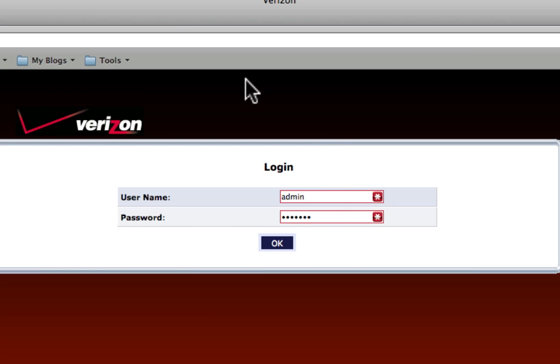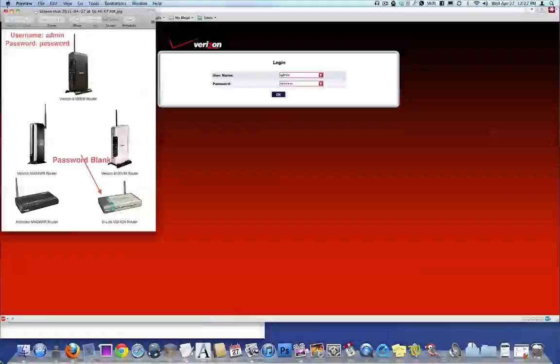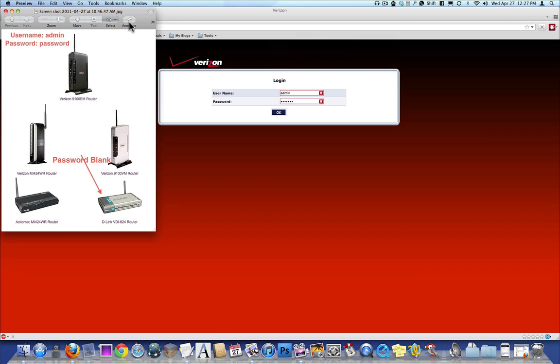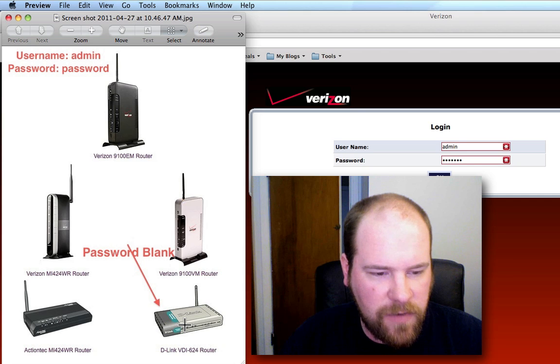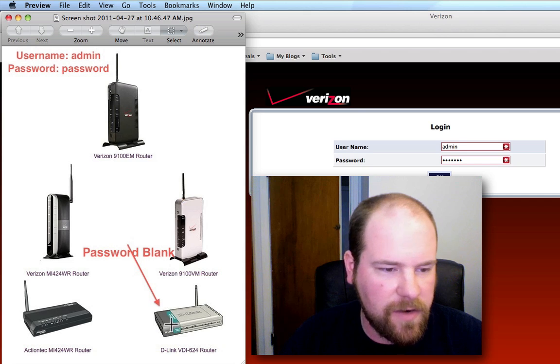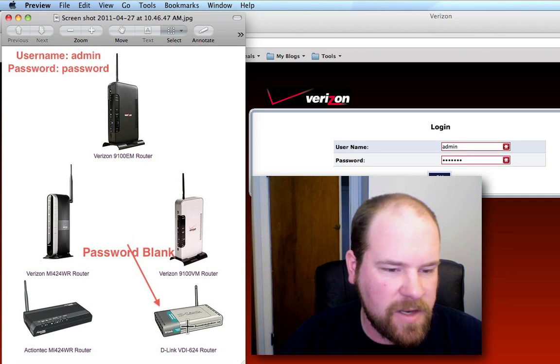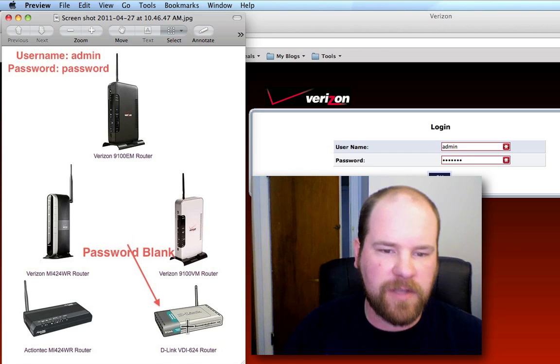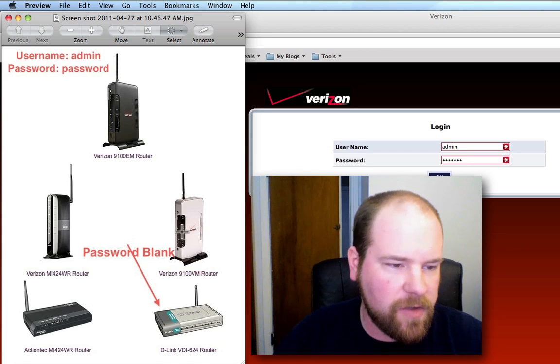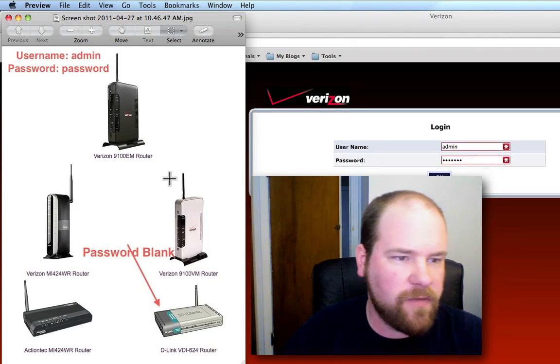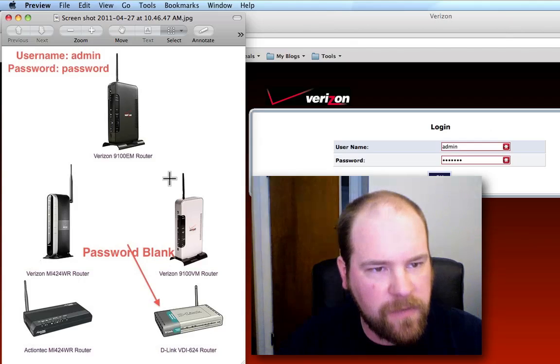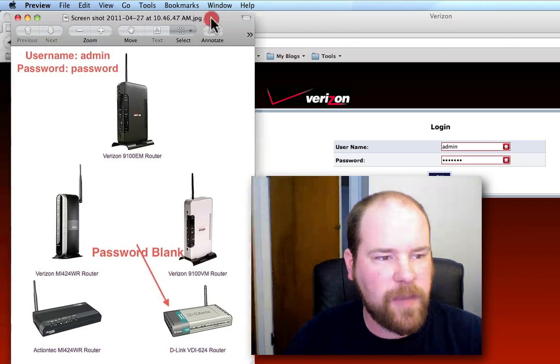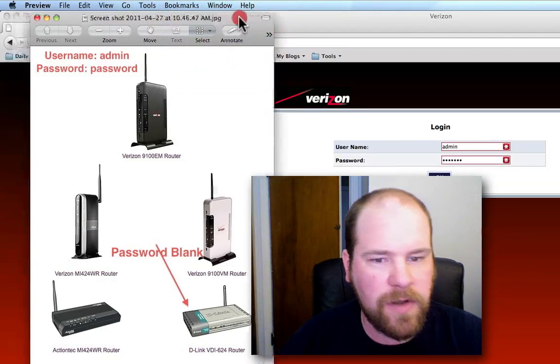The only exception is if you have a D-link router, the VDI 624 router, which is this one pictured here, then you just leave the password blank and use the username admin. All the other four routers that Verizon uses are the default username admin password password.